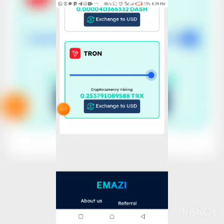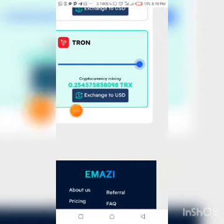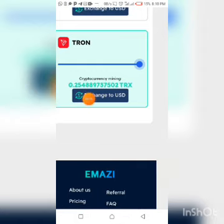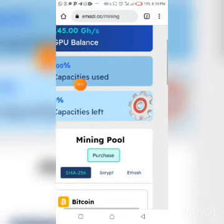If you mine for around seven days and withdraw a reasonable amount of TRX, to exchange your TRX to USD you have to click on this very place and follow the prompts to do that.